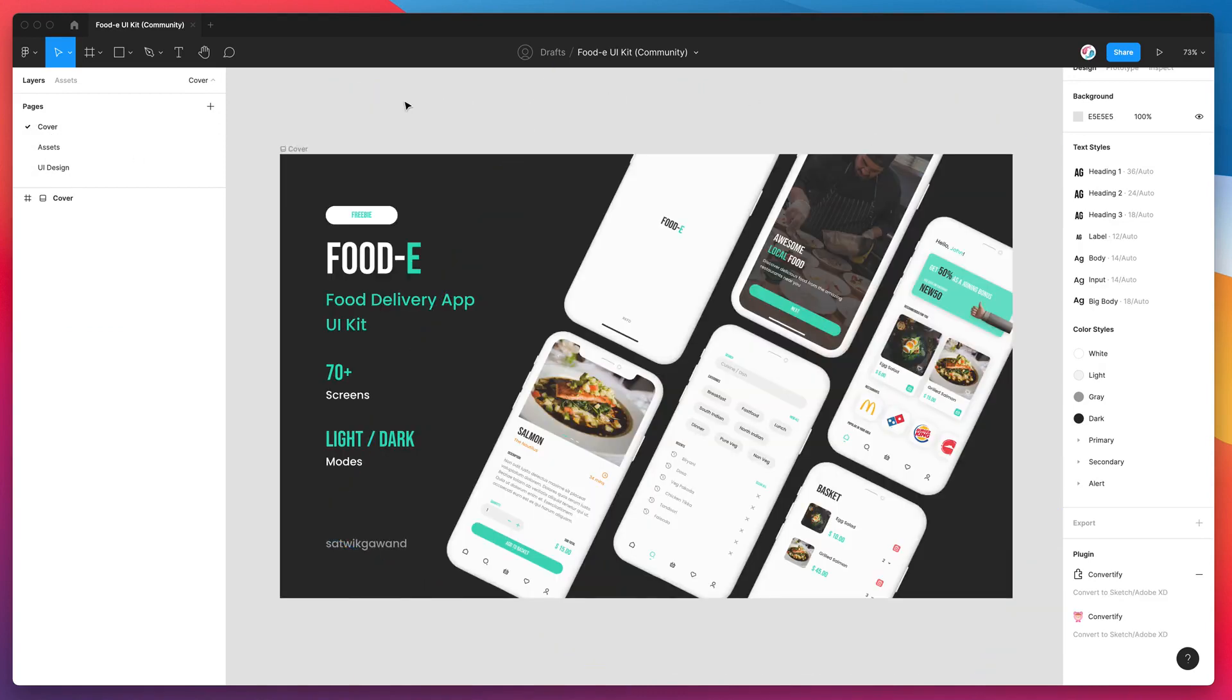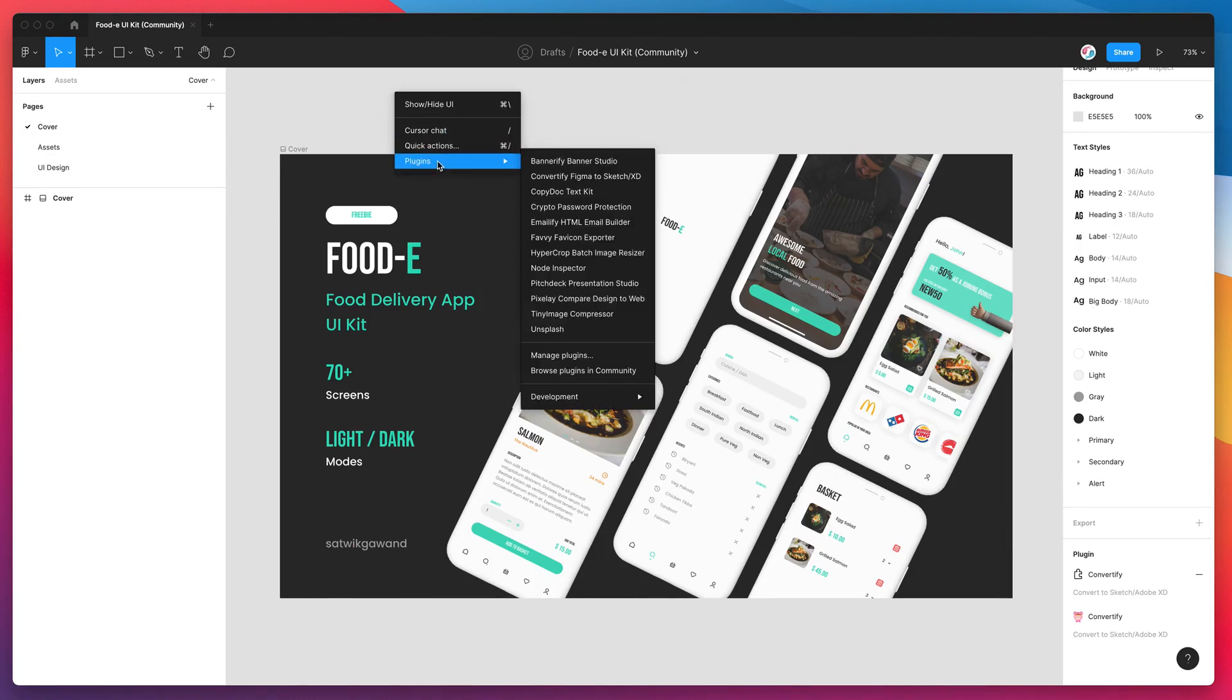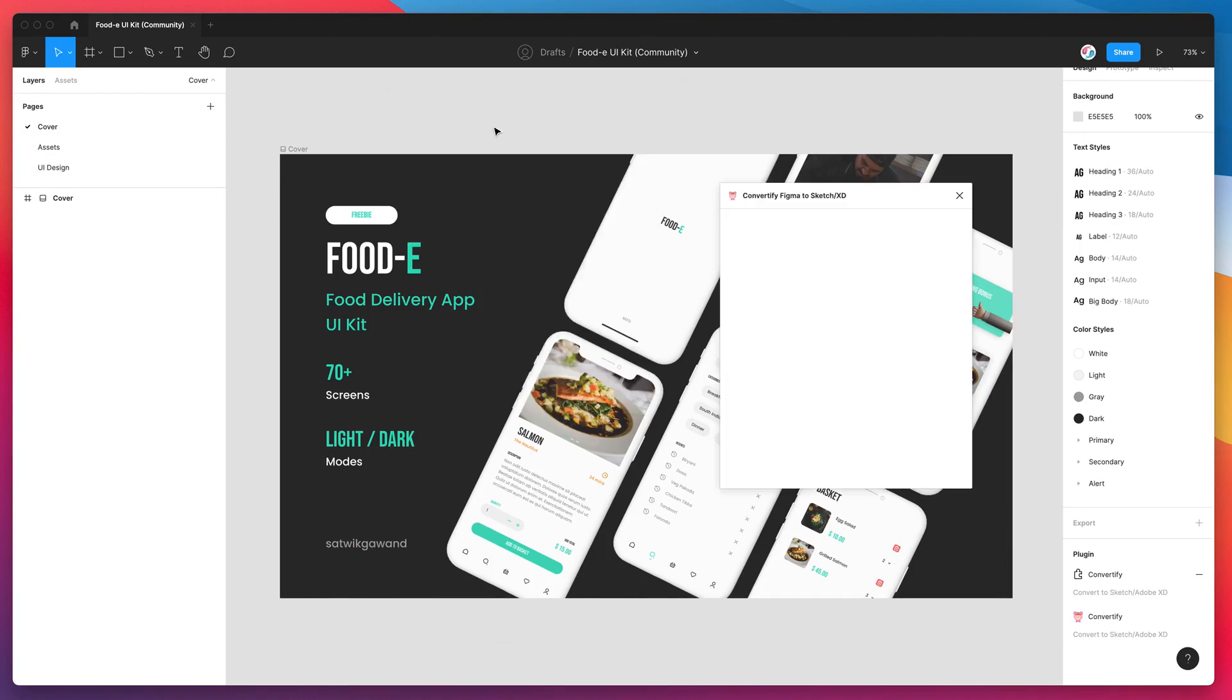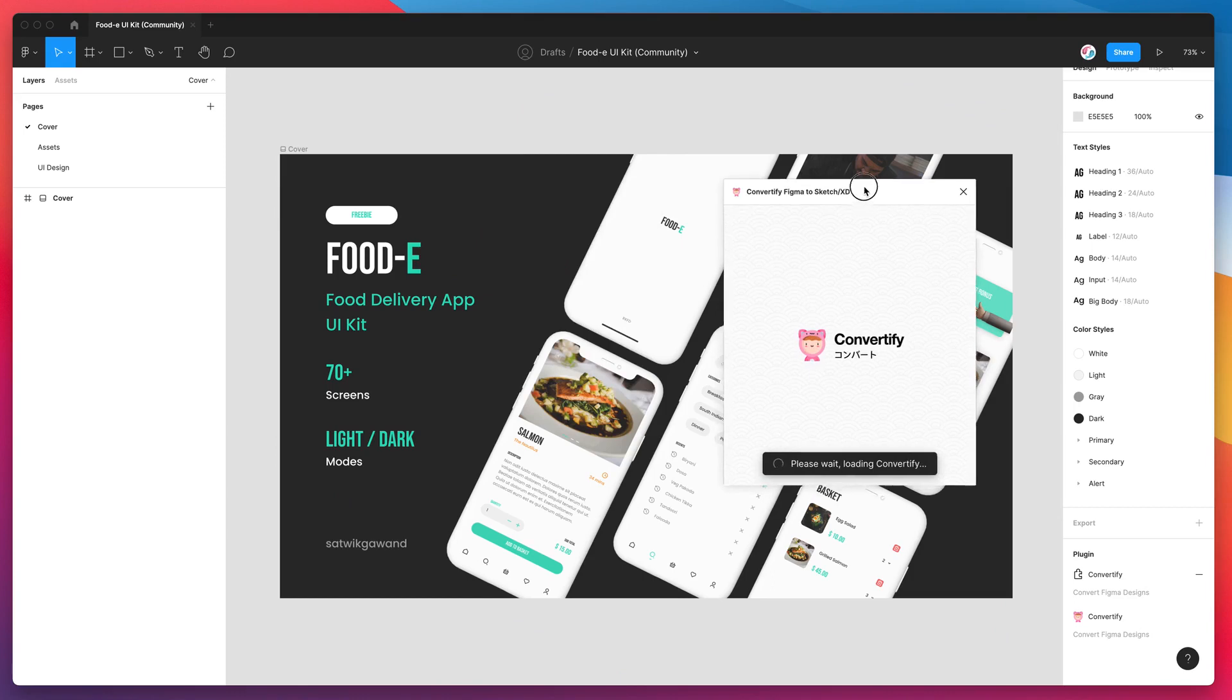To run the plugin you just right click anywhere, go down to plugins and click on Convertify. That's going to open up the plugin we just installed.